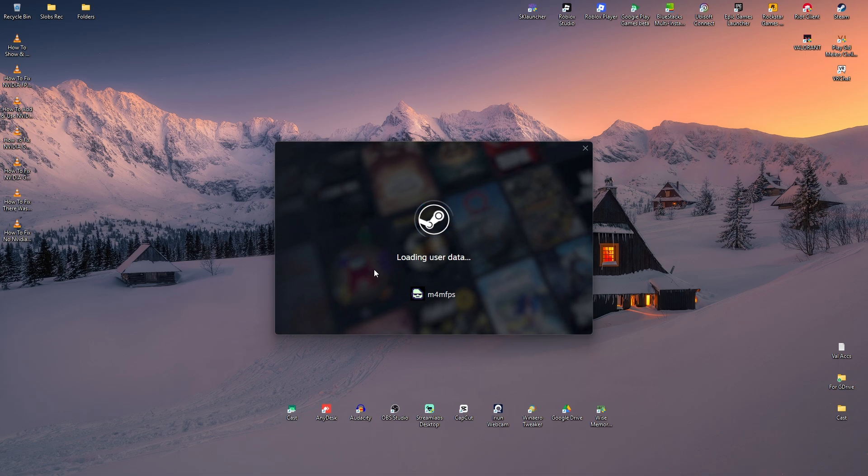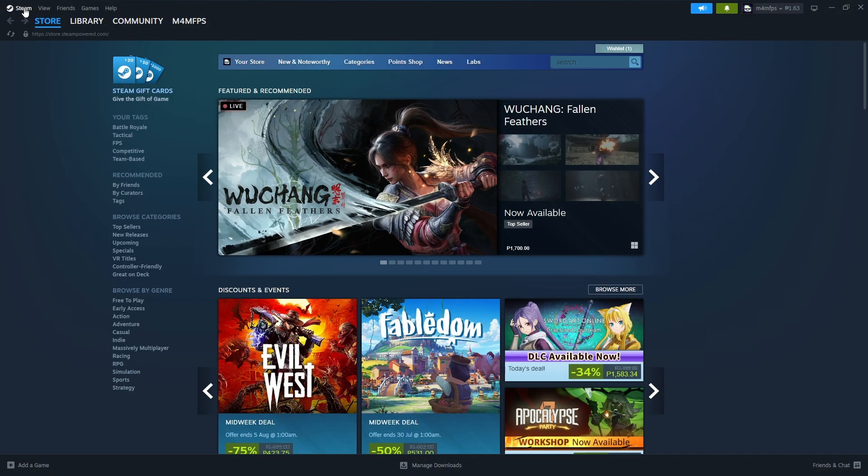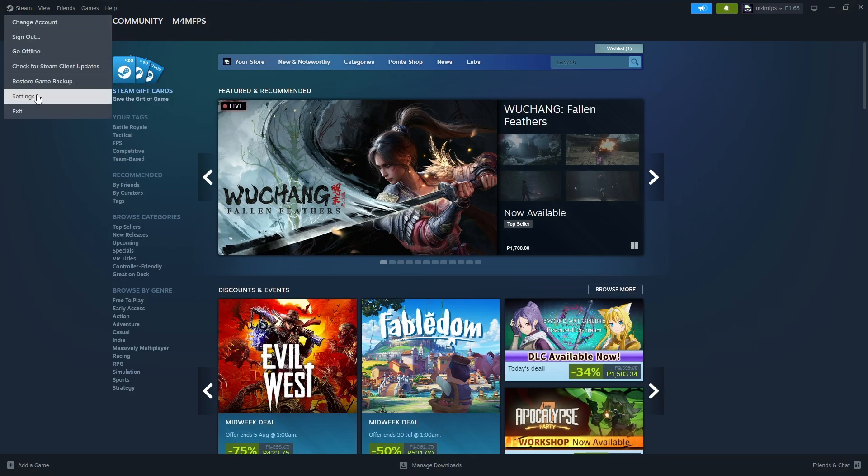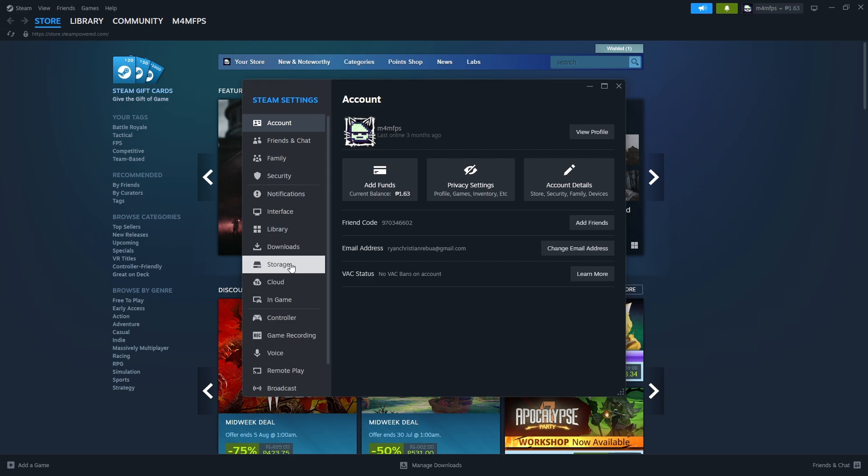If that won't work, don't worry. Go over to the Steam section once more, right here to the top left. Go to Settings. Now, go ahead and find Storage.